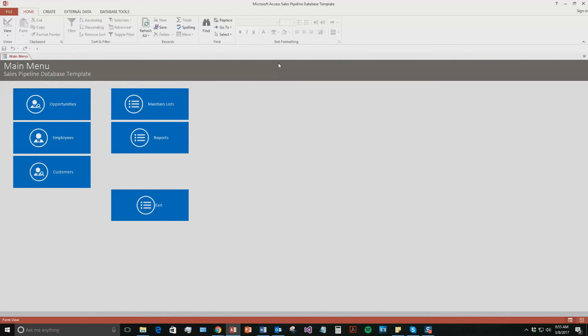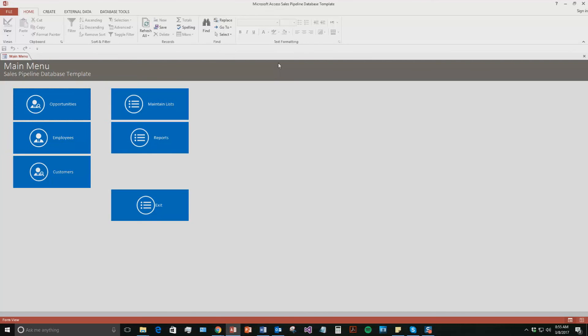So this database template is pretty detailed. However, it's simple enough to use and it'd be extremely easy to use. Like I said, it'd be perfect for if you are a sales department, a company, or an individual who just wanted to keep track of your employees, customers, and your potential sales or future sales.